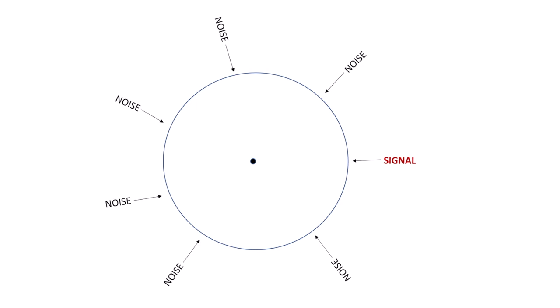In this case, we've got an image of what might be considered an omni antenna with noise arriving from all directions. And I show a signal arriving from the right hand side. Basically what we want to do is hear the signal, but we're also hearing noise from all directions.